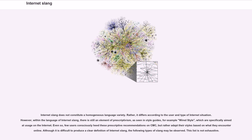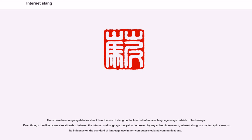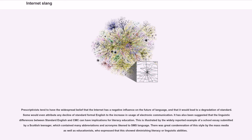Although it is difficult to produce a clear definition of Internet slang, various types may be observed, and this list is not exhaustive. There have been ongoing debates about how the use of slang on the Internet influences language usage outside of technology. Even though the direct causal relationship between the Internet and language has yet to be proven by any scientific research, Internet slang has invited split views on its influence. Prescriptivists tend to have the widespread belief that the Internet has a negative influence on the future of language and that it would lead to a degradation of standard.